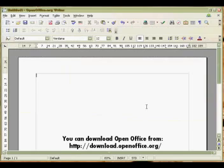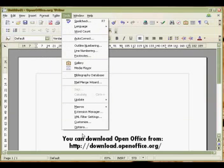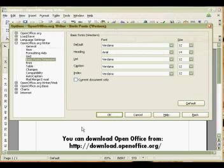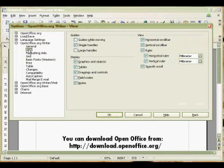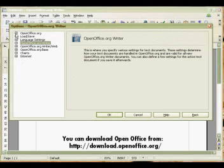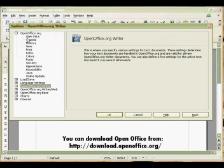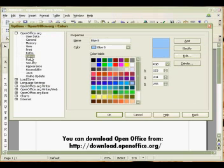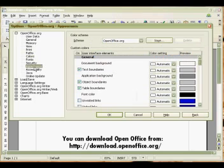The next thing I want to look at is the layout. You do need to go back into Tools, Options, and Appearance.